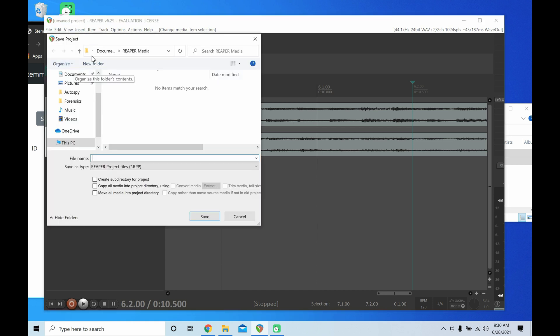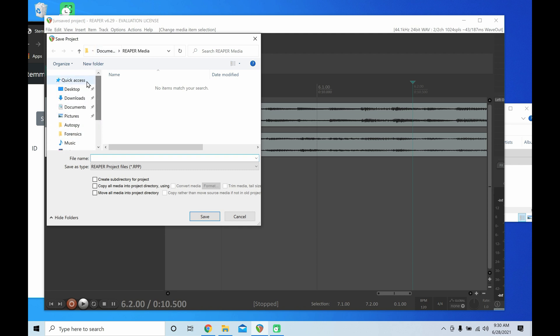Now let's save it to our desktop so it's really easy to find. Click Desktop, and now very important, click this button and this button. You must, must do this.